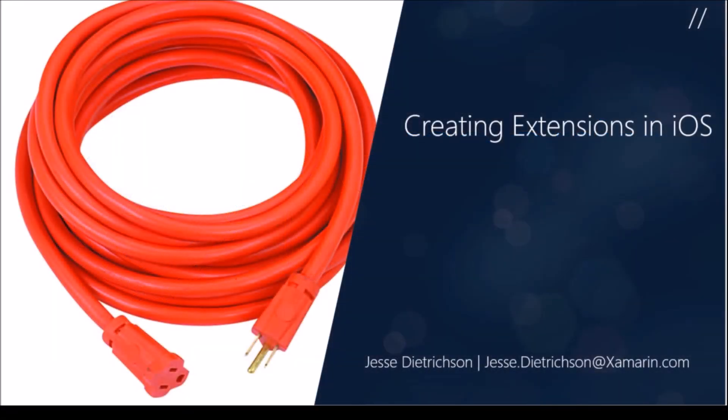Hello everyone and welcome to Xamarin University. My name is Jesse Dietrichsen and in this lightning lecture we're going to take a look at how we can create extensions in iOS.